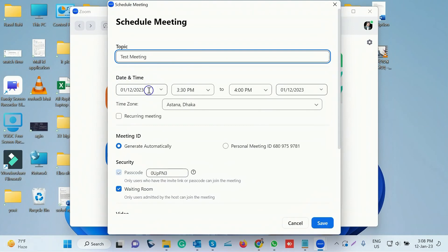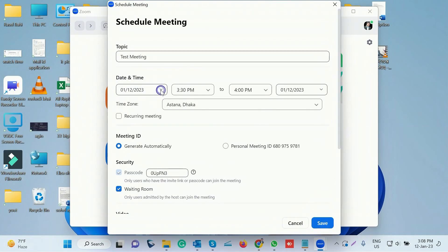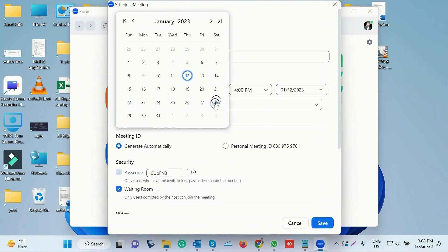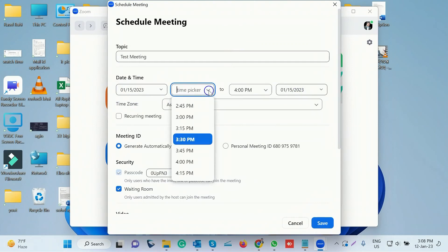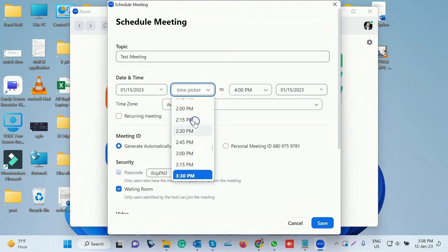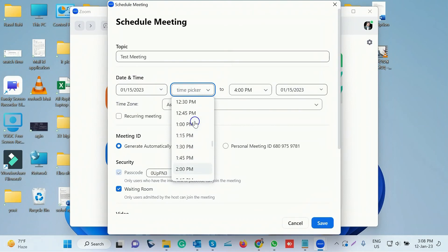For the date, we will click the calendar. After opening the data, we will choose and select the date. Then we will choose the time. It is about three hours.